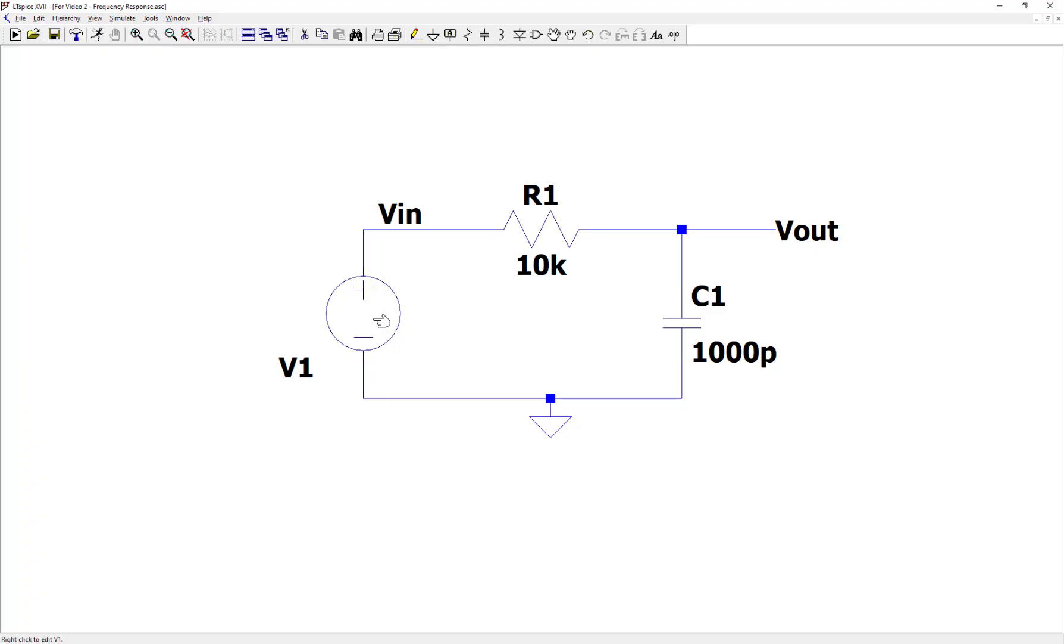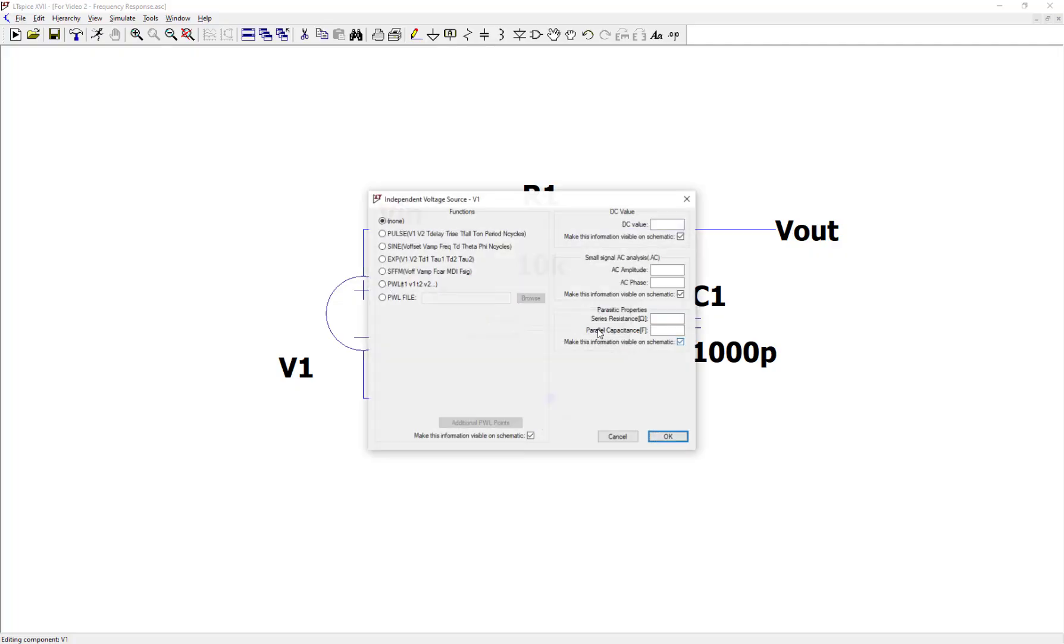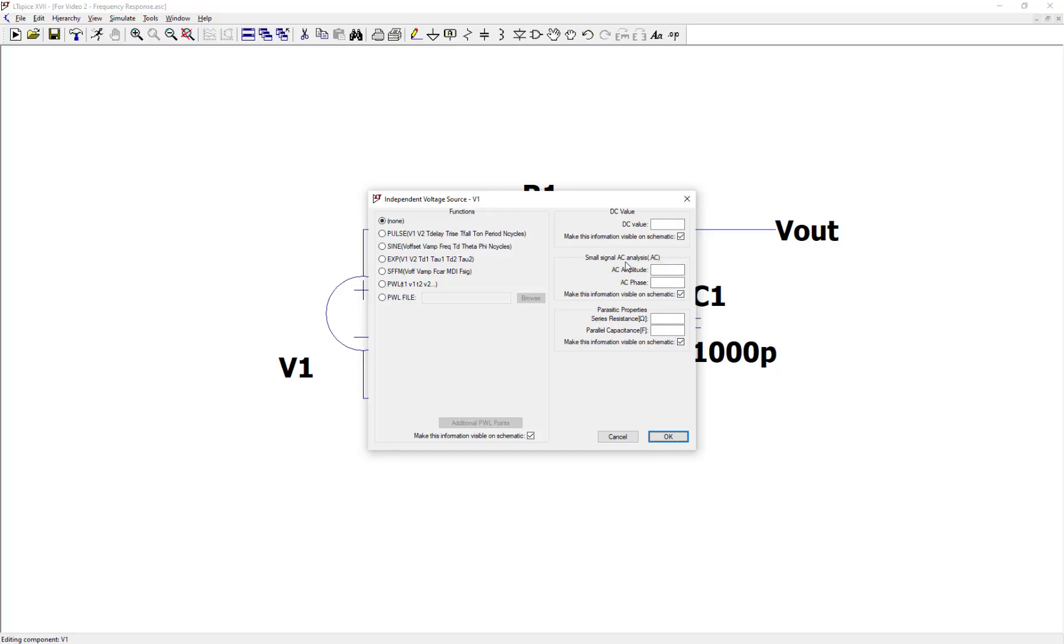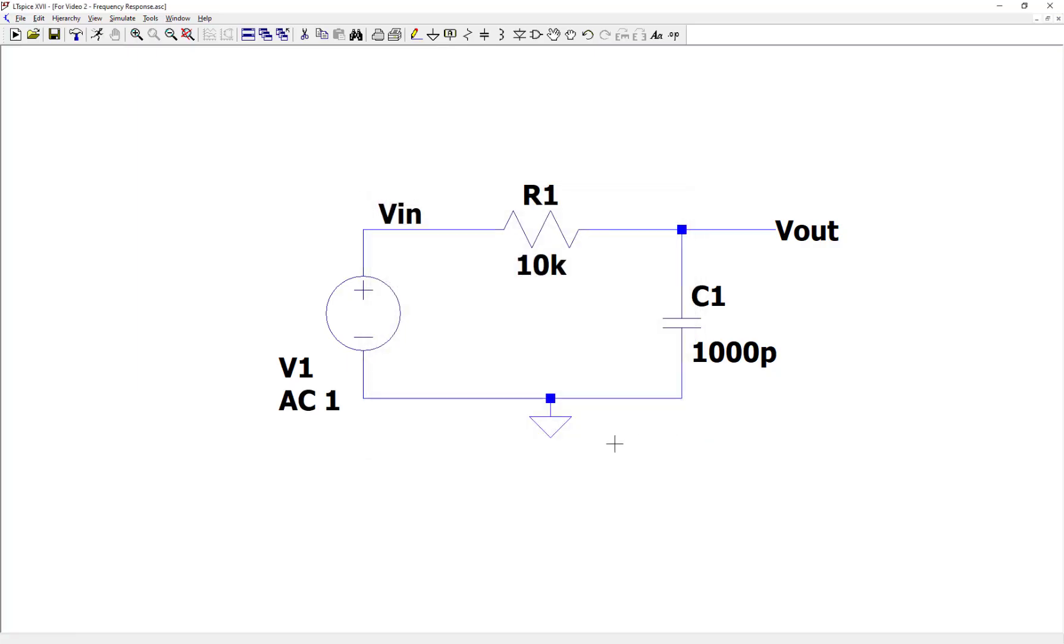So next, I'm going to right-click on the source, click on advanced. What I'm doing now is setting up the source to be able to sweep across frequencies that I will define later. For that source V1, I have to specify under this small signal AC analysis, I have to specify an amplitude. Let's just say 1 volt. So put 1 volt in there, leave phase blank, click OK.